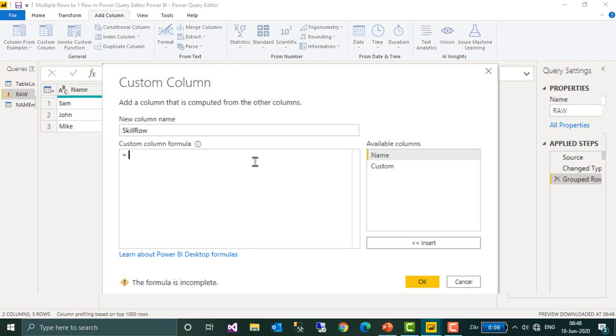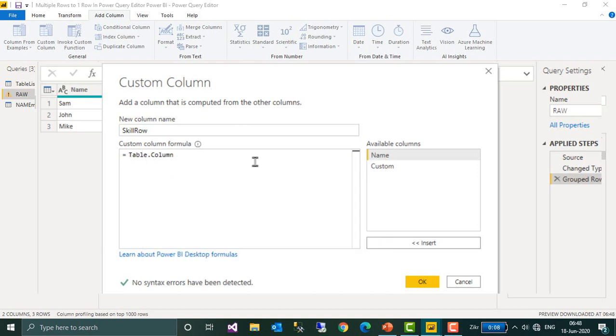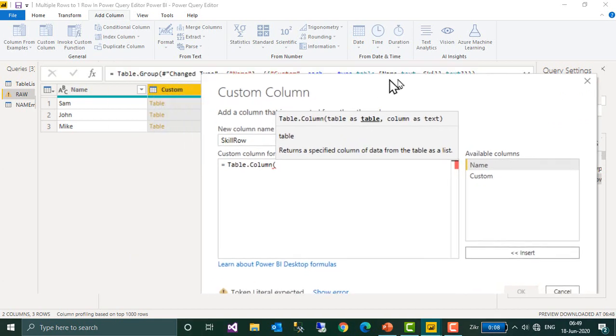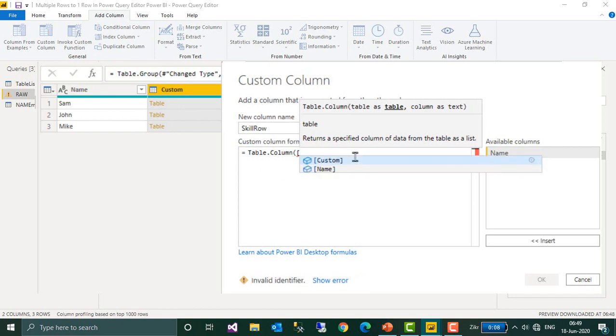Here I want to give the name skill row. So now you need to type your M query function table.column and then open bracket. You will get table as table, column as text. So table as table means I need to get the table column name, so open bracket.